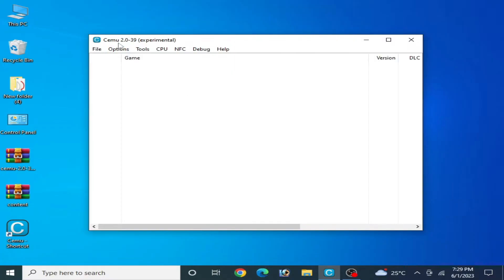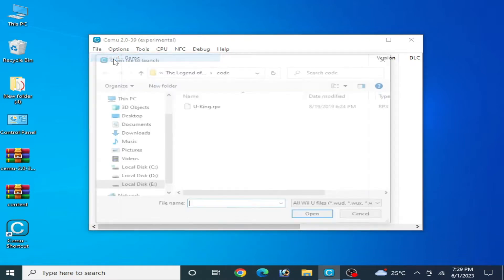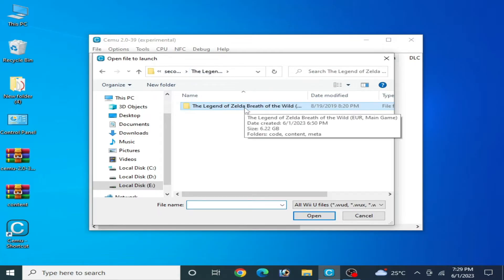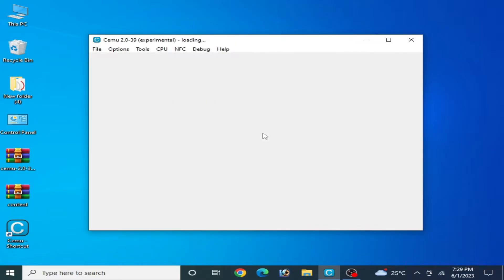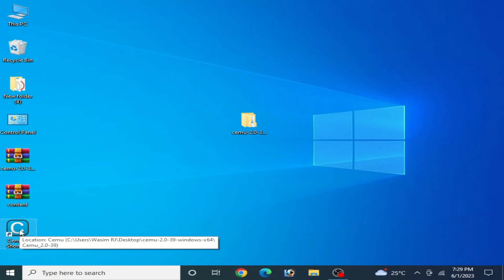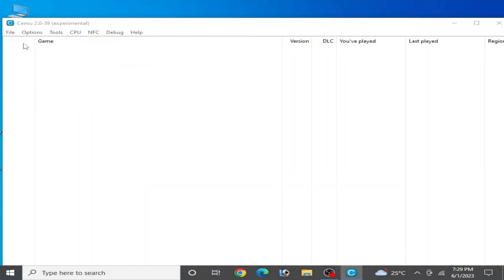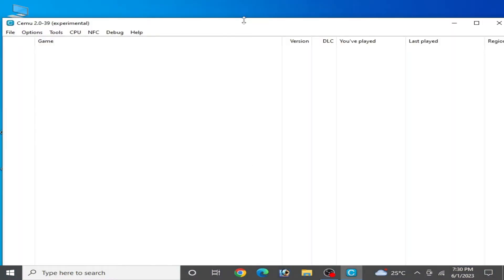As you can see I have CEMU 2.0. If you have a stable version of CEMU emulator, you can fix it very easily. Whenever I try to open the Legend of Zelda on my CEMU emulator, I go to File > Load, select my game — the Legend of Zelda: Breath of the Wild — go to the code and RPX file and open it. My game crashes after starting. You can see my CEMU has crashed. I try again: File > Load, select the RPX file, and my CEMU is crashing again.